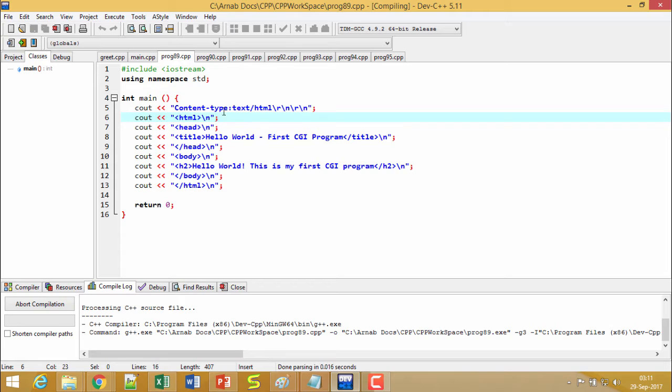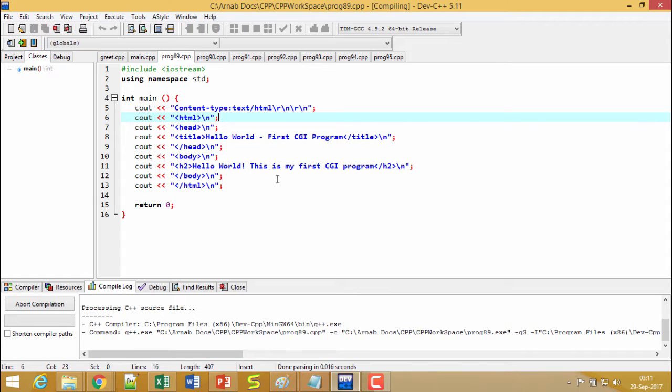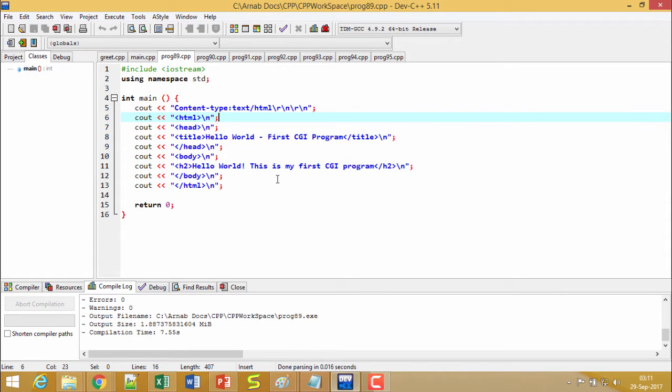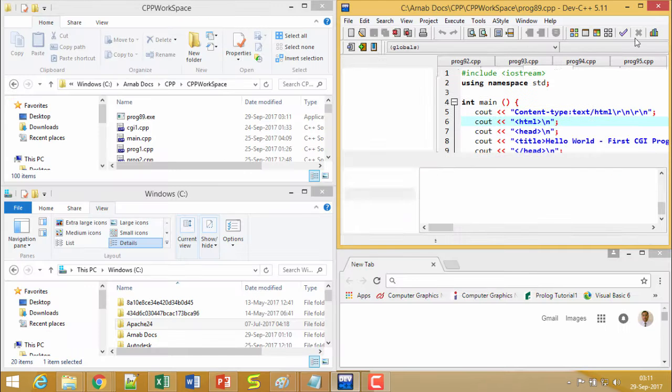Here the name of my program is prog89.cpp. After compilation, if I go to my workspace I shall be finding prog89.exe has got formed and here you see there is no error, no warning, and the code has been compiled successfully.